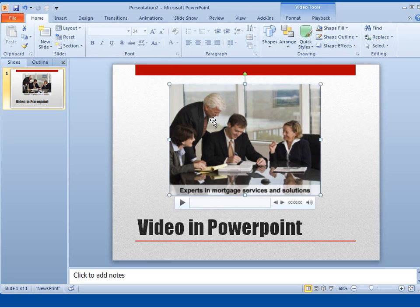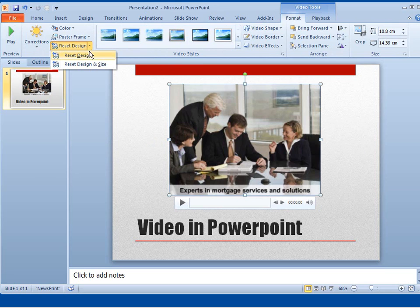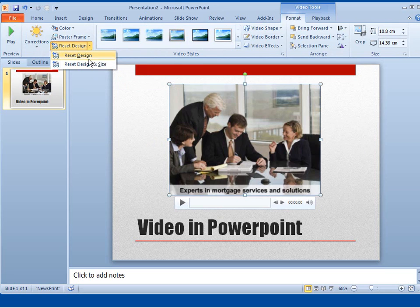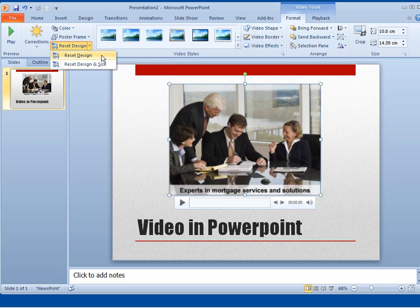I'm going to click back on it to go back to Format. And now what I can do is, there's this Reset Design. If I've put colors or resized it, I can reset it back to its original defaults. I'm not going to do that at the moment.